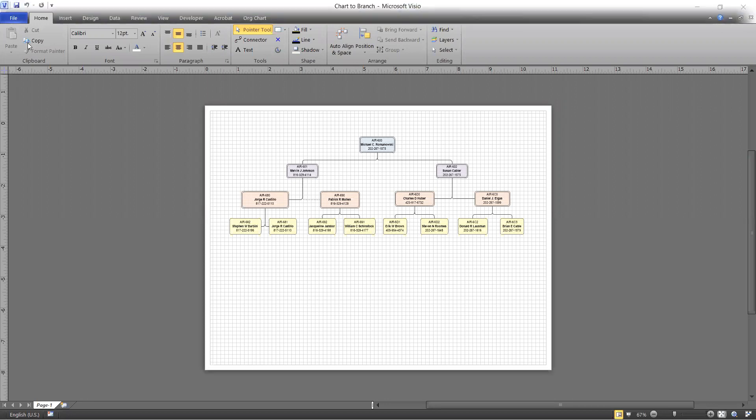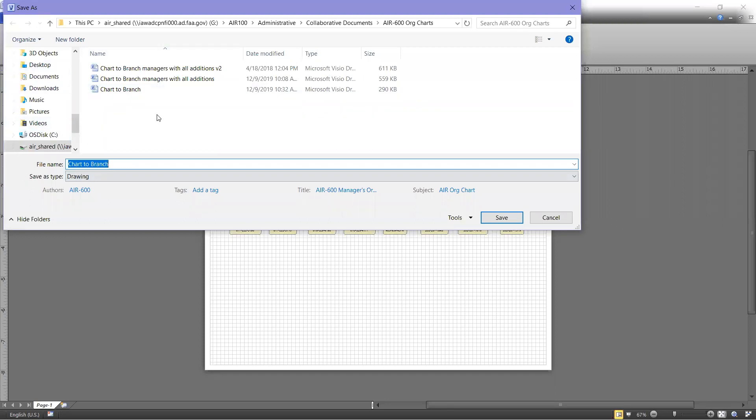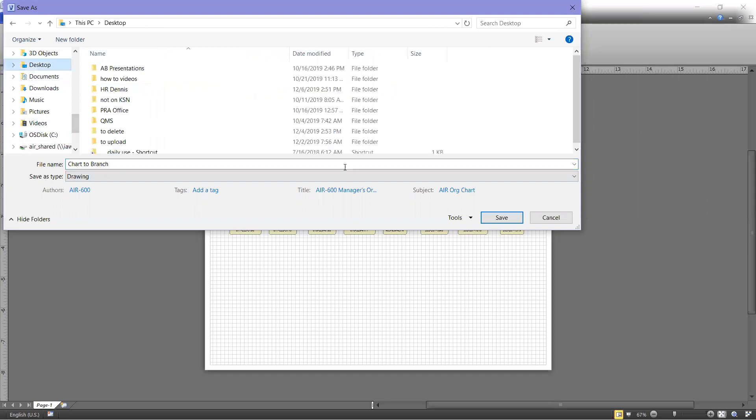Once that opens, we just save it wherever you're going to save it to, like I'll save it on my desktop.